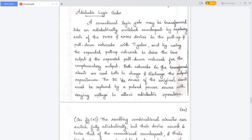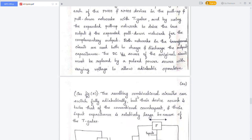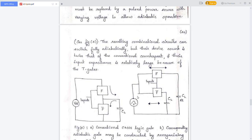Both networks in the transformed circuit will be used to charge and discharge the output capacitance. The DC supply VDD in the original CMOS logic circuit is replaced by a pulsed power source with varying voltage. The resulting combinational circuit can switch fully adiabatically, and the device count is twice that of the conventional counterpart.